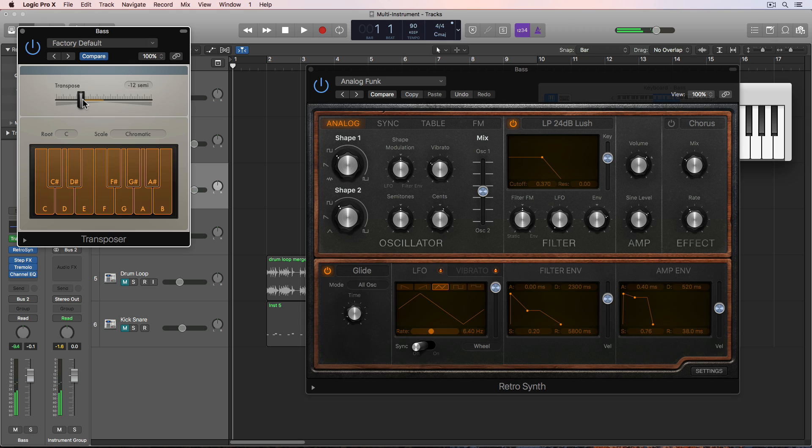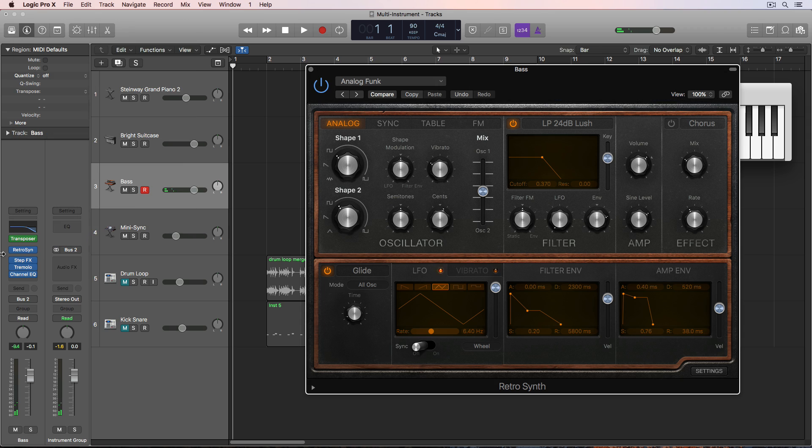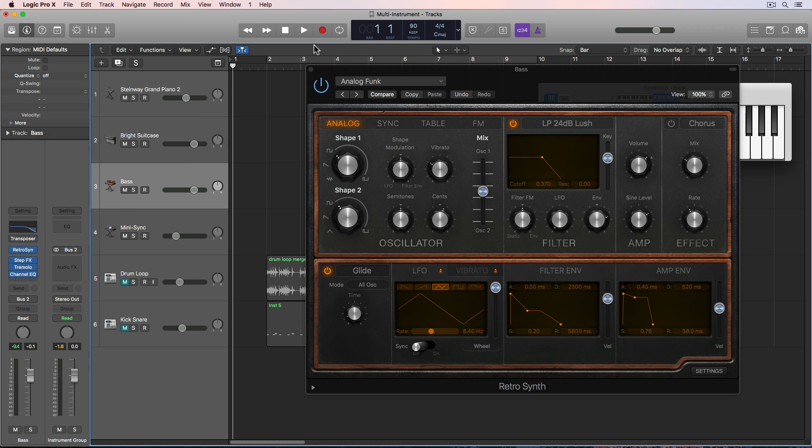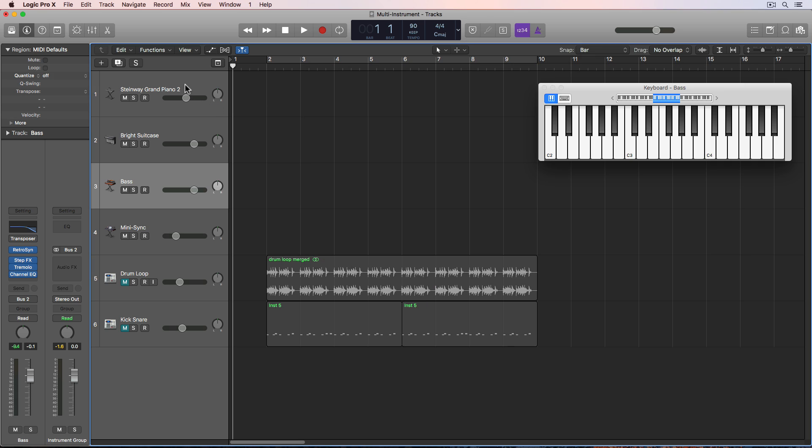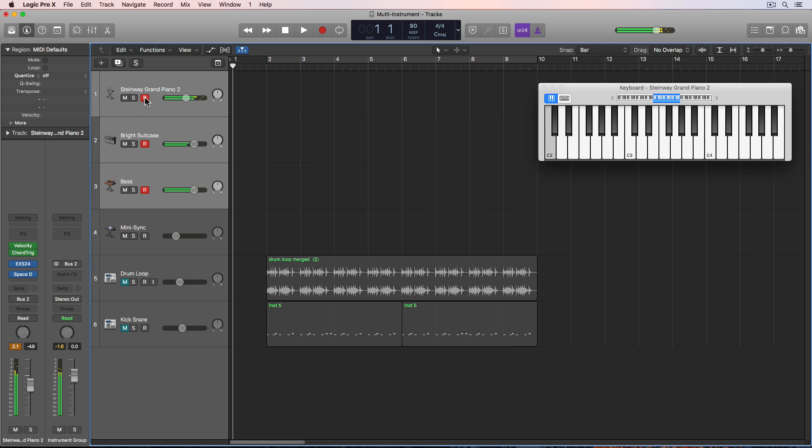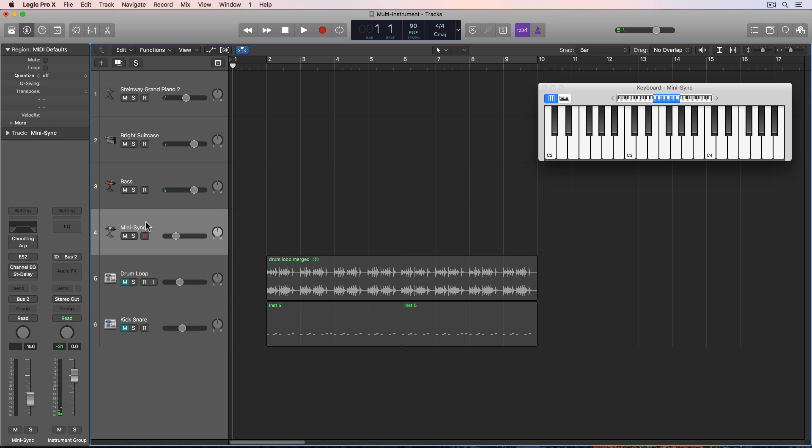Now I could try adding the transposer to this and transposing down an octave. I really want some really low heavy bass. But it's all going to depend on what key you're in. I think it's okay where I'm at right now. Okay, so that's the bass. So let's listen to all three of these together.